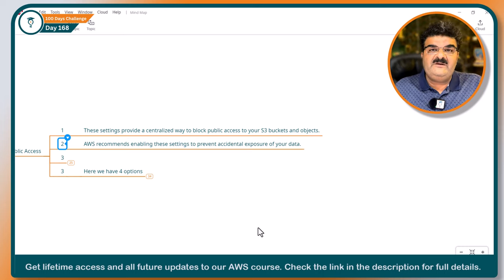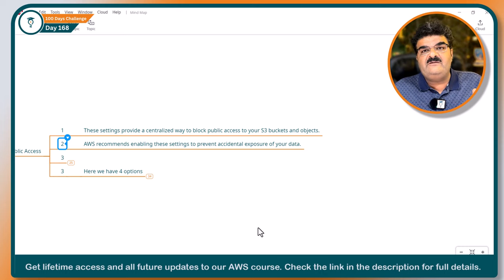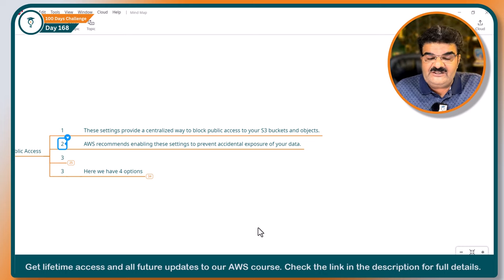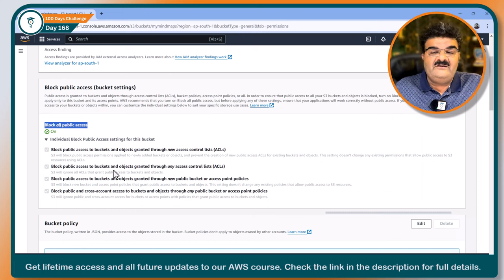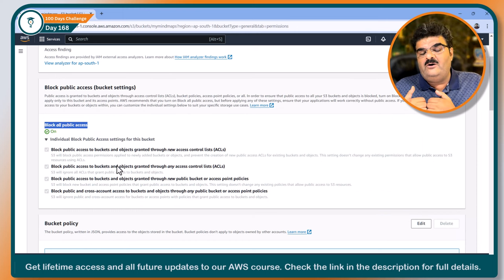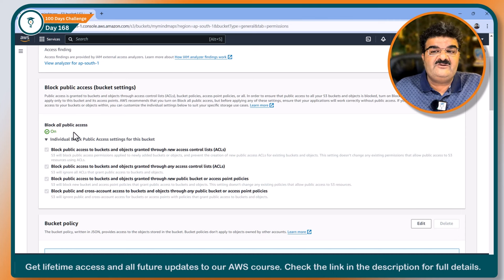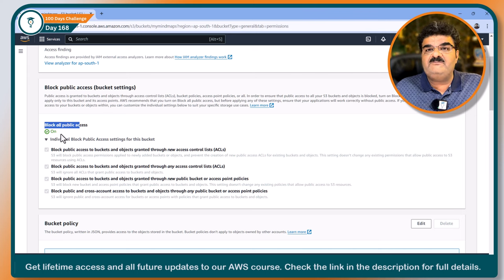If you make any bucket public, all the objects within that bucket will be public as well — all your data will be exposed on the internet. AWS has a clear intention that even by mistake, you cannot enable public access to your bucket. So they provided this particular setting: if this setting is on, you cannot make your bucket or any object public.